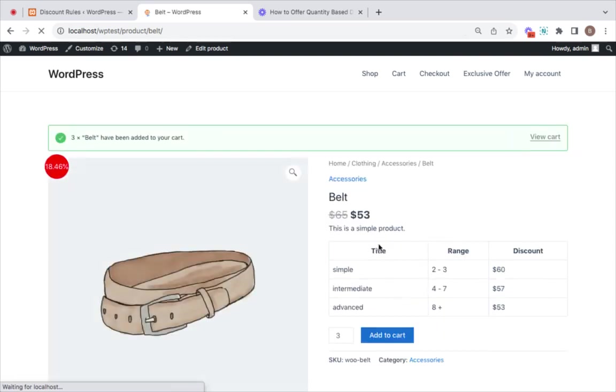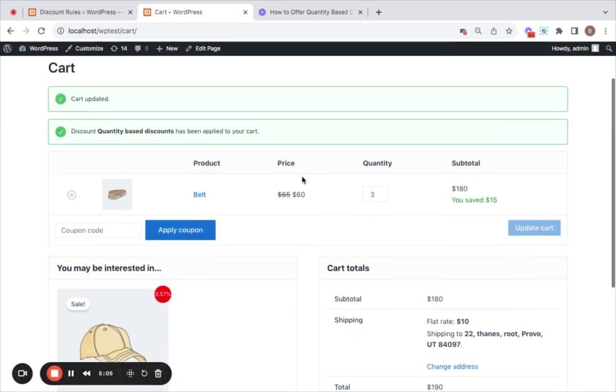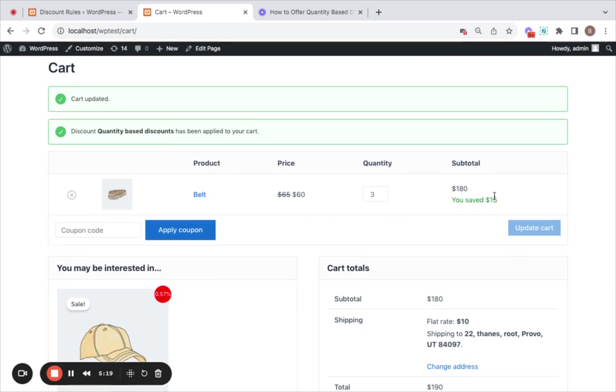Going to the cart page, here you'll notice that a $5 fixed discount is applied, and you can see that the price is reduced to $60, and the total is $180. Great. We have saved $15 with this particular discount.